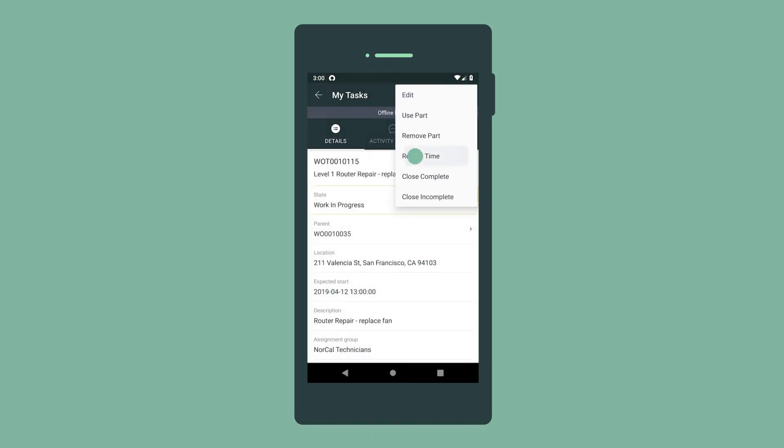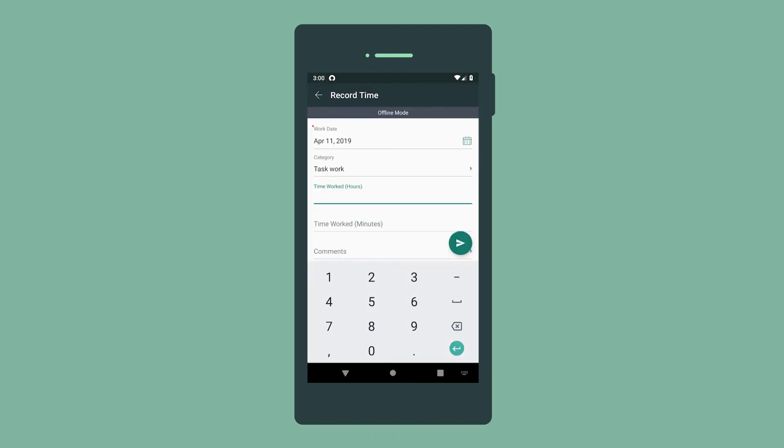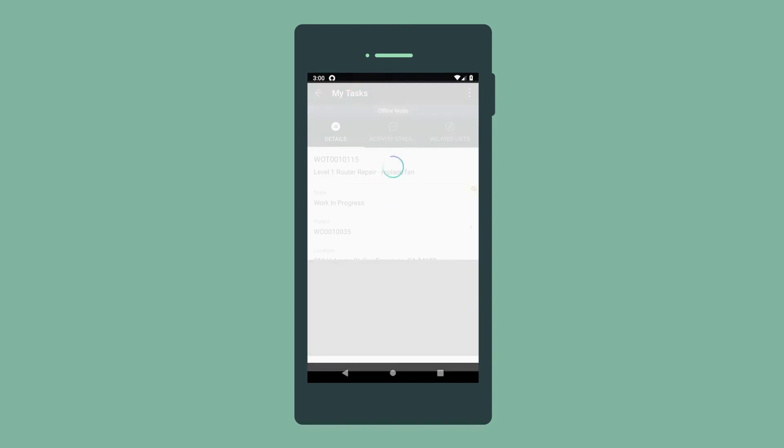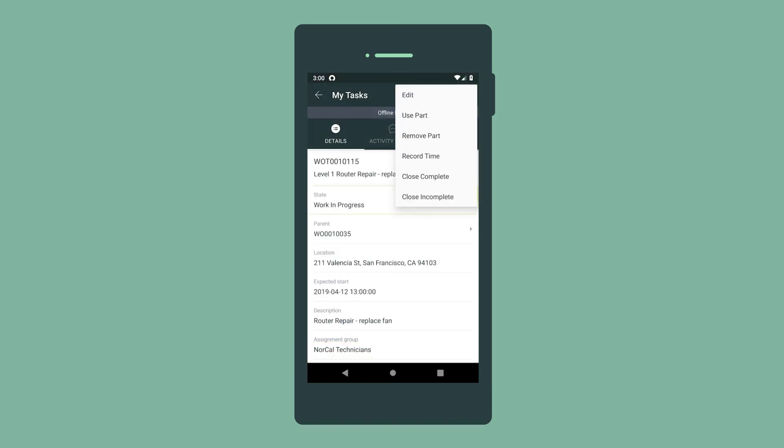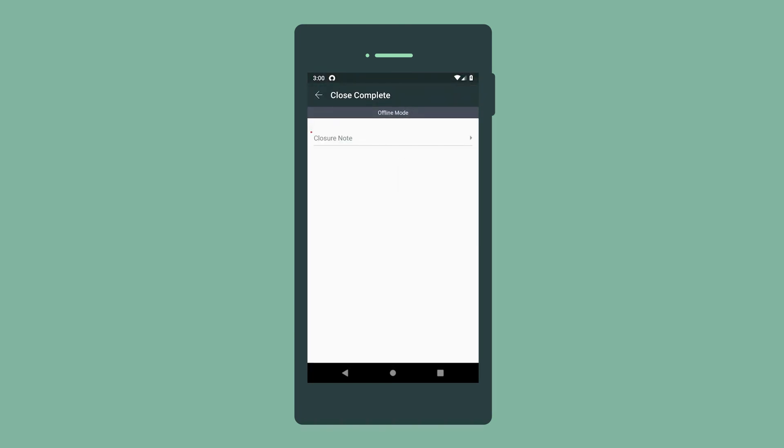We need to record the time worked on this task, so we enter it here. We completed the task, so we close it and enter comments.